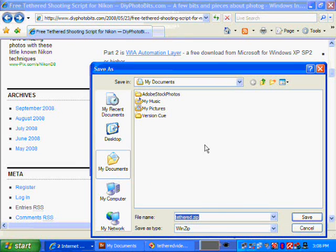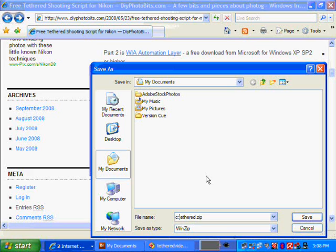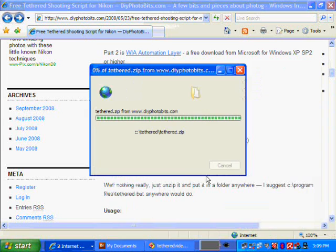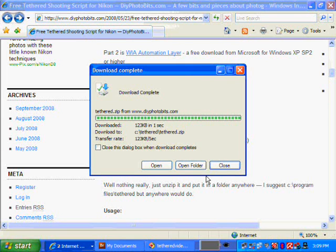So let's save this directly into the location it needs to go, which will be the C Tethered folder. It doesn't matter really where you put the script, but putting them all together in the same folder makes it easier to find things afterwards.